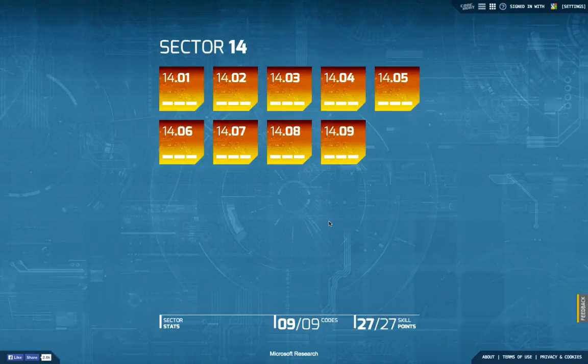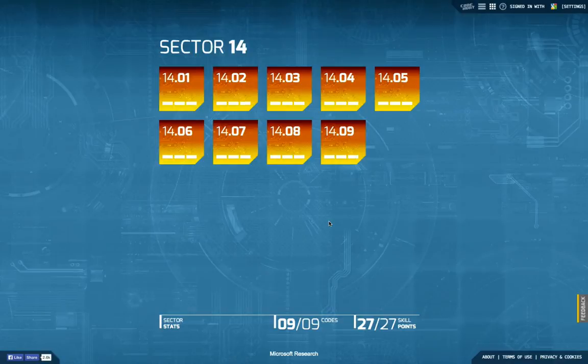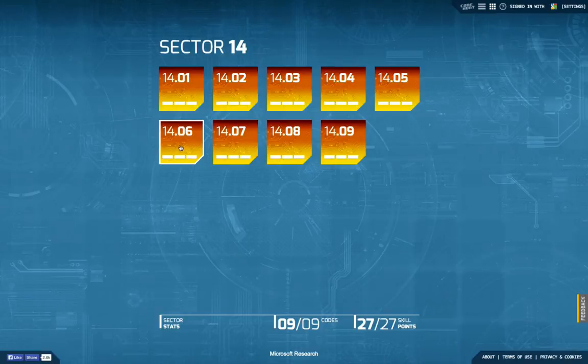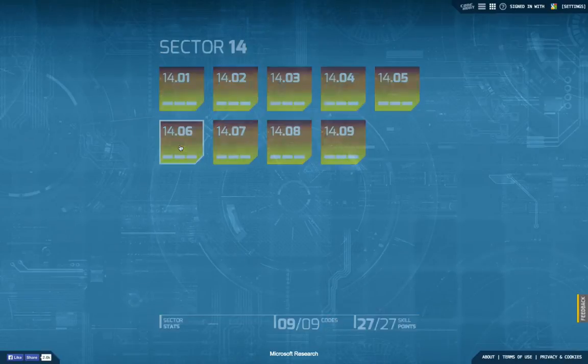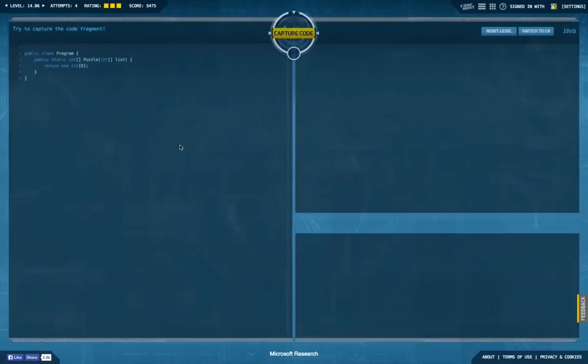Hello and welcome back to another episode of CodeHunt. This time we go to the sixth task of Sector 14, the Puzzle Sector, and see how I solve this.